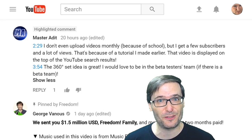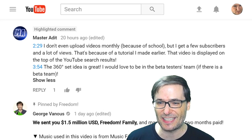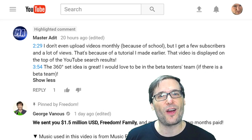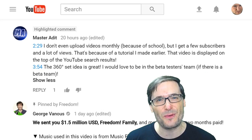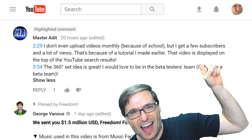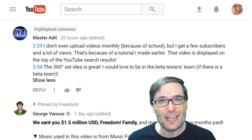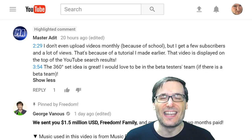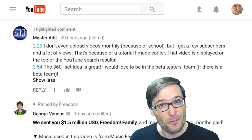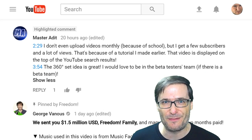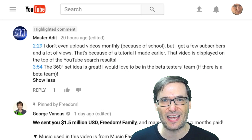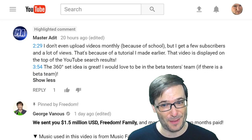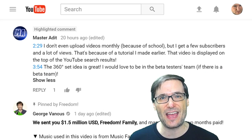Master at it wrote: 'I don't even upload videos monthly because of school,' when I was suggesting you should upload videos daily. 'The 360-degree set is great. I would love to be in the beta testers team if there is a beta team.' That is regarding the 360-degree video we are building into the 3D sets. Click that eye to get your 3D set — they're free for the Freedom Family, and actually that eye has a download link for everybody, not just the Freedom Family. We are building more 3D sets given exclusively to the Freedom Family in your Shiny Freedom Dashboard. Yes, there will be a beta team for the 360-degree sets, and we will let you know how you can apply when they're ready.